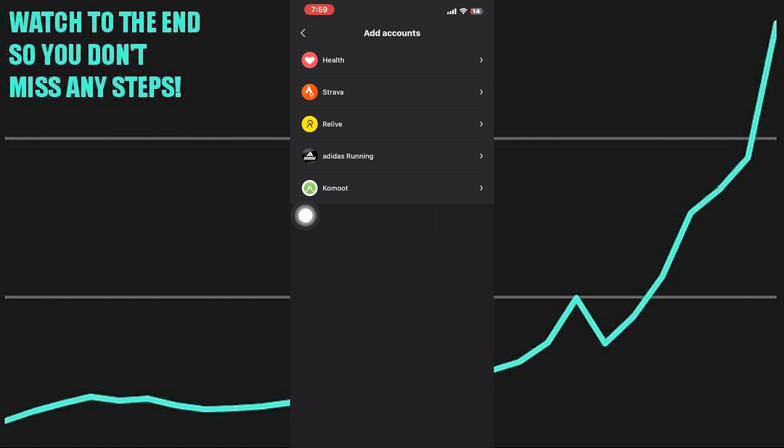Once you've connected Zapp with Google Fit, your health and fitness data including steps, workouts, and sleep data should start syncing automatically.